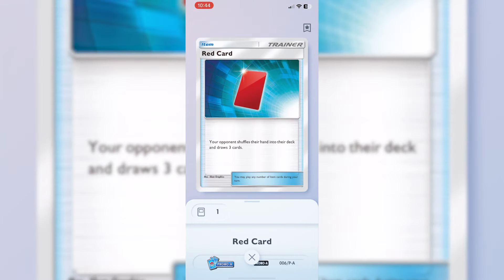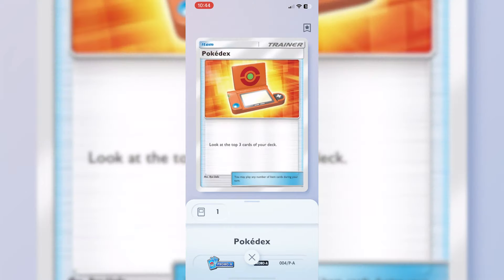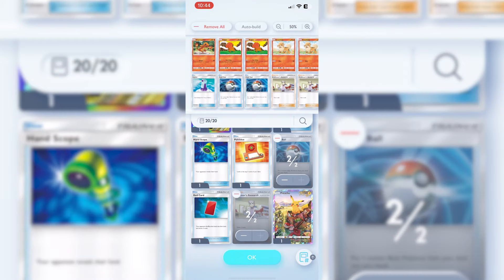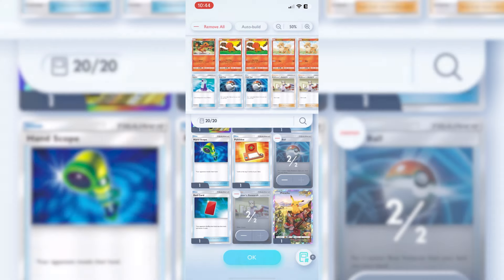Some of the others, you've got your opponent shuffles their hand, look at the top three of your deck, or your opponent reveals their hand. You can be a bit sneaky with it if you're going into more of an advanced battle. That's going to be fantastic.